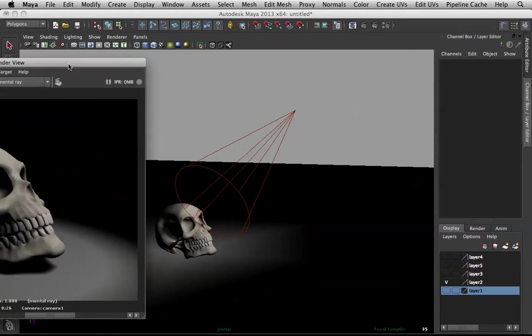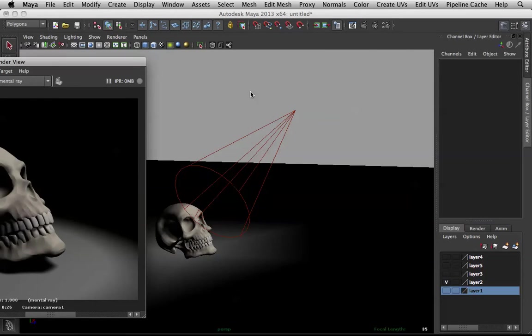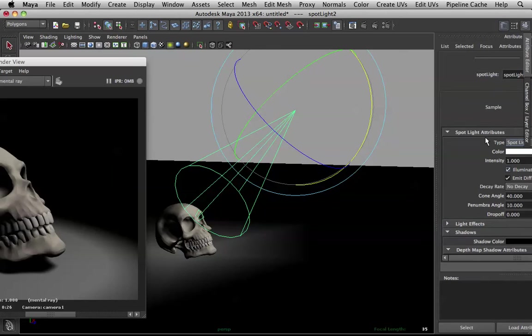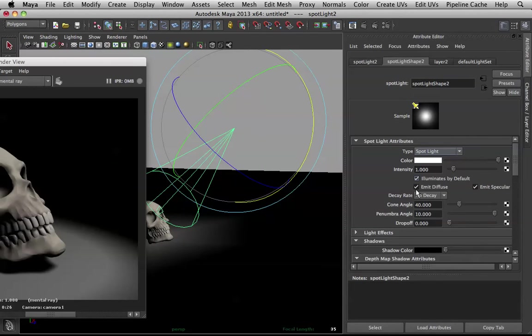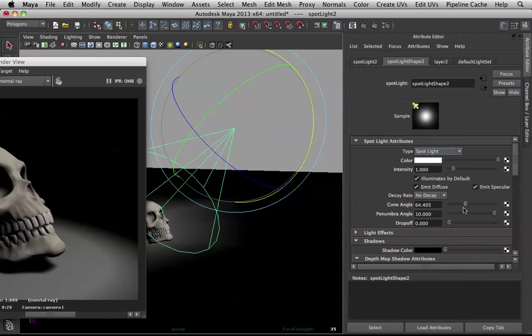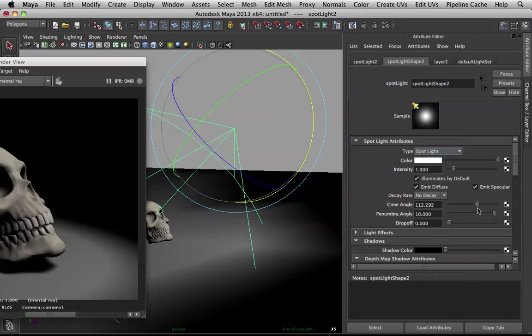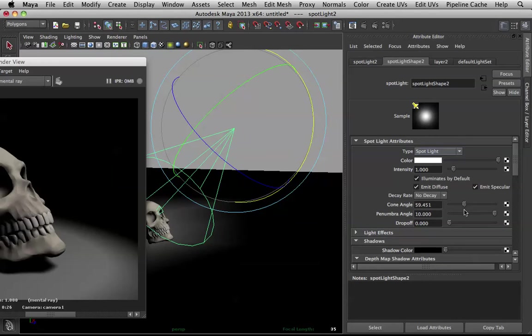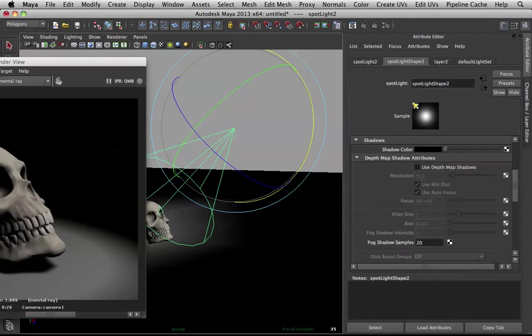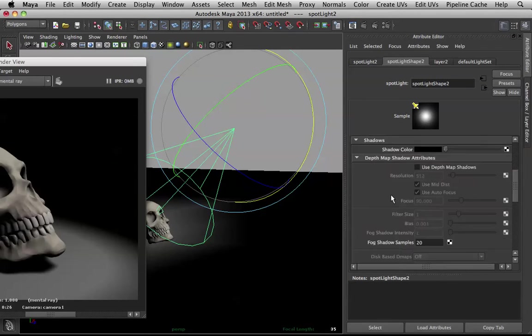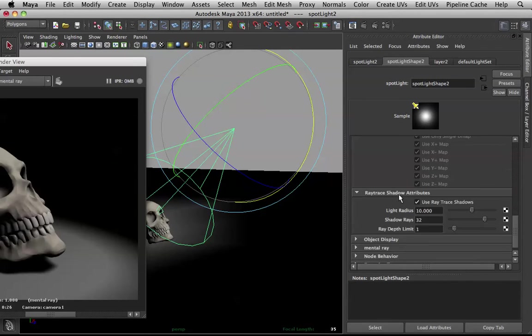The Spotlight looks like this. It has several options here. You have the cone angle. It affects the area of which it is limited to. And then there is the penumbra angle, which will affect the softness of that light. And we will be covering drop-off, intensity, and color in my next video.